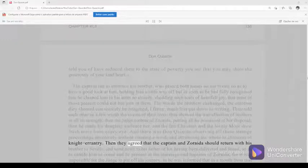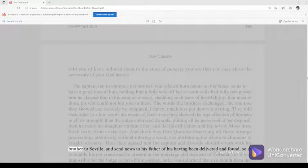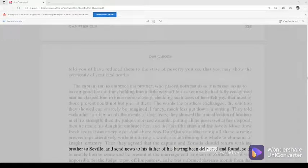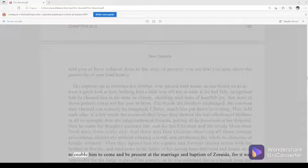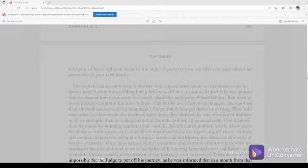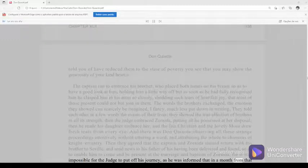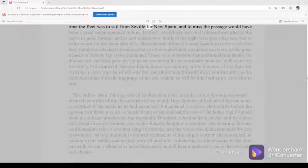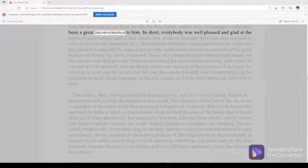Then they agreed that the captain and Zoraida should return with his brother to Seville, and send news to his father of his having been delivered and found, so as to enable him to come and be present at the marriage and baptism of Zoraida, for it was impossible for the judge to put off his journey, as he was informed that in a month from that time the fleet was to sail from Seville for New Spain, and to miss the passage would have been a great inconvenience to him.